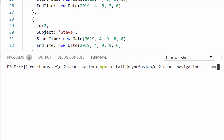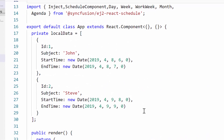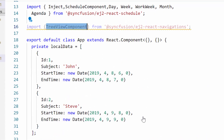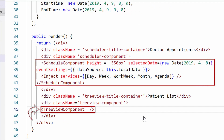To start with the example directly, I have already installed the complete navigations package. To start using the TreeView component, I need to import the TreeView component from the Syncfusion ej2-react-navigations package, and I also need to define the TreeView component code alongside the Scheduler component within the render method.